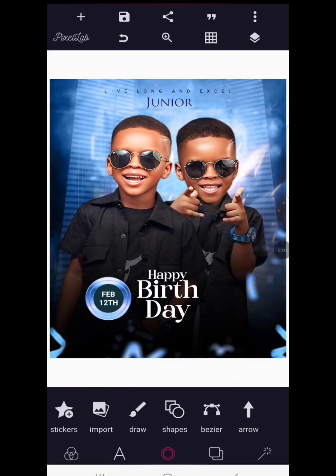Welcome, this is Nons Graphics. In this tutorial, I'll be showing you how to design a birthday flyer with the help of the Pixellab app. Birthday designs are the easiest kind of designs you can get from customers, that's why I decided to share this step-by-step guide on how you can create something like this just with your Android smartphone using Pixellab.